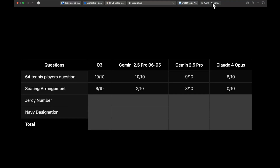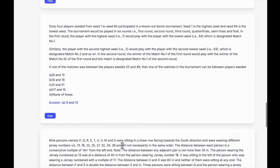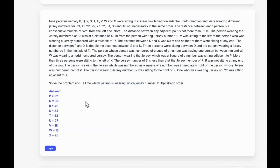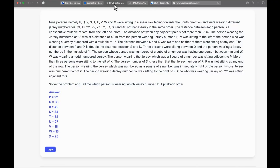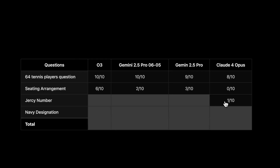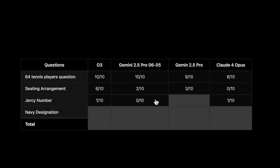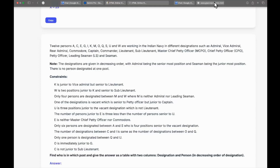The Jersey Number question is extremely hard. Claude 4 Opus scores 1/10. Even OpenAI o3 scores just 1/10 — the highest anyone has gotten is 1 or 2. The older Gemini 2.5 Pro scored 0/10, and the newer one also scored 0/10. Both versions struggle on this one.